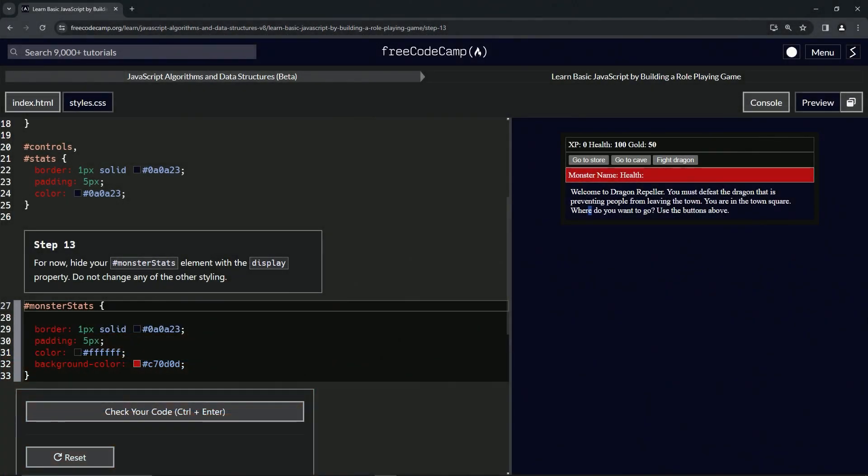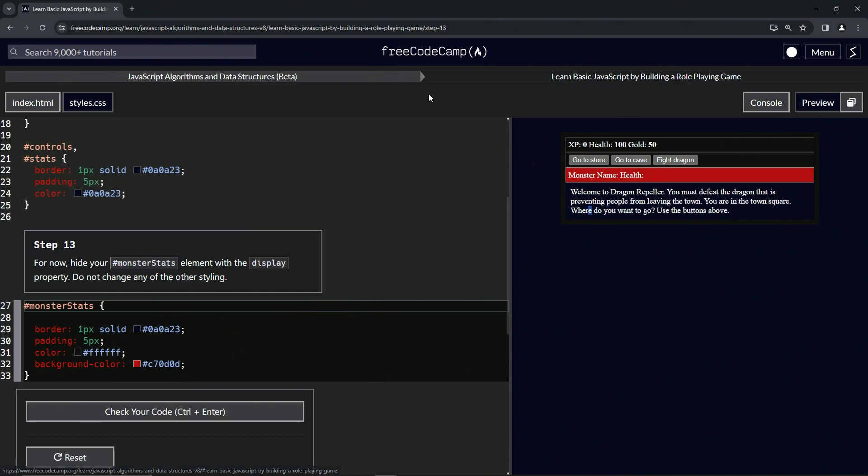Alright, now we're doing FreeCodeCamp JavaScript algorithms and data structures beta. Learn basic JavaScript by building a role-playing game, step 13. For now we're going to hide our monster stats ID element with the display property. We're not going to change any other styling.